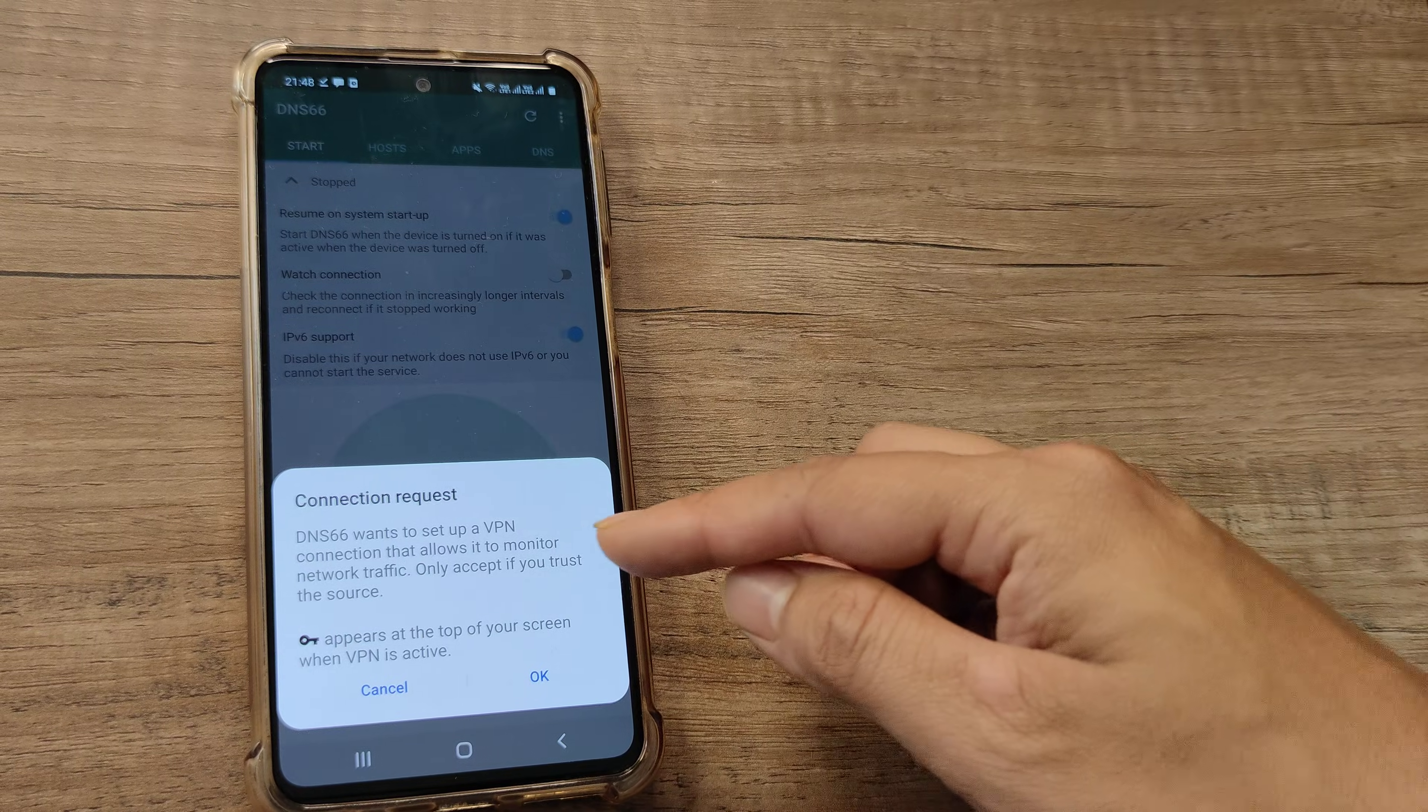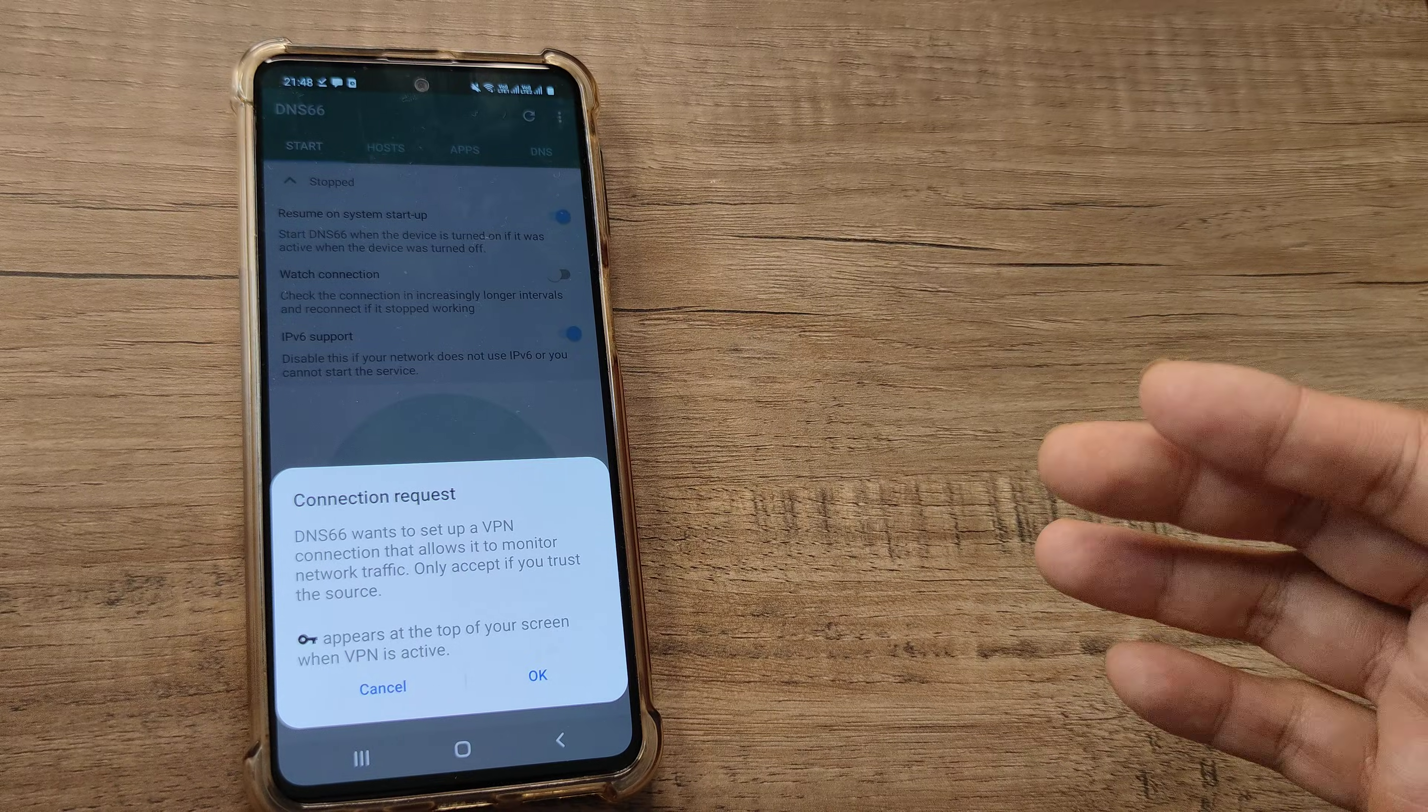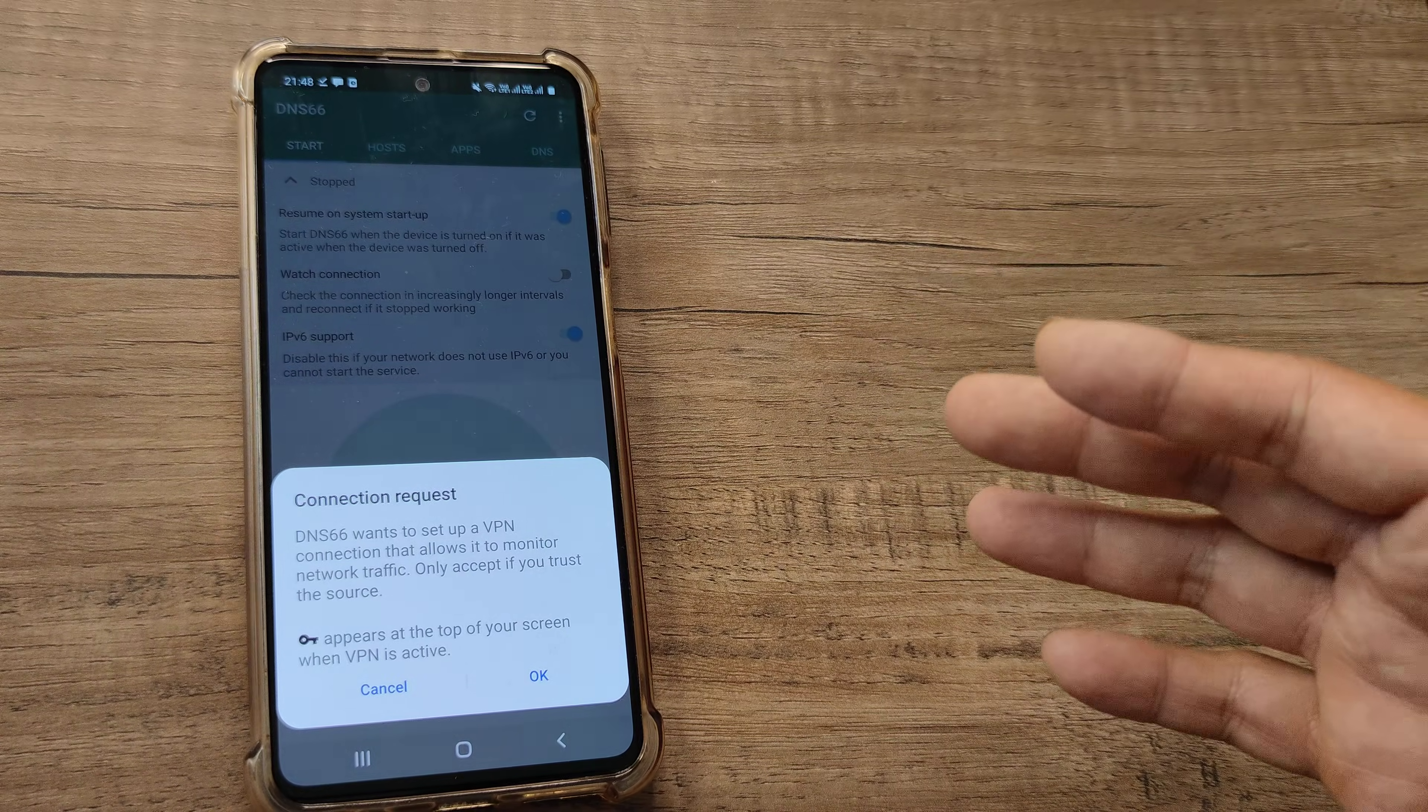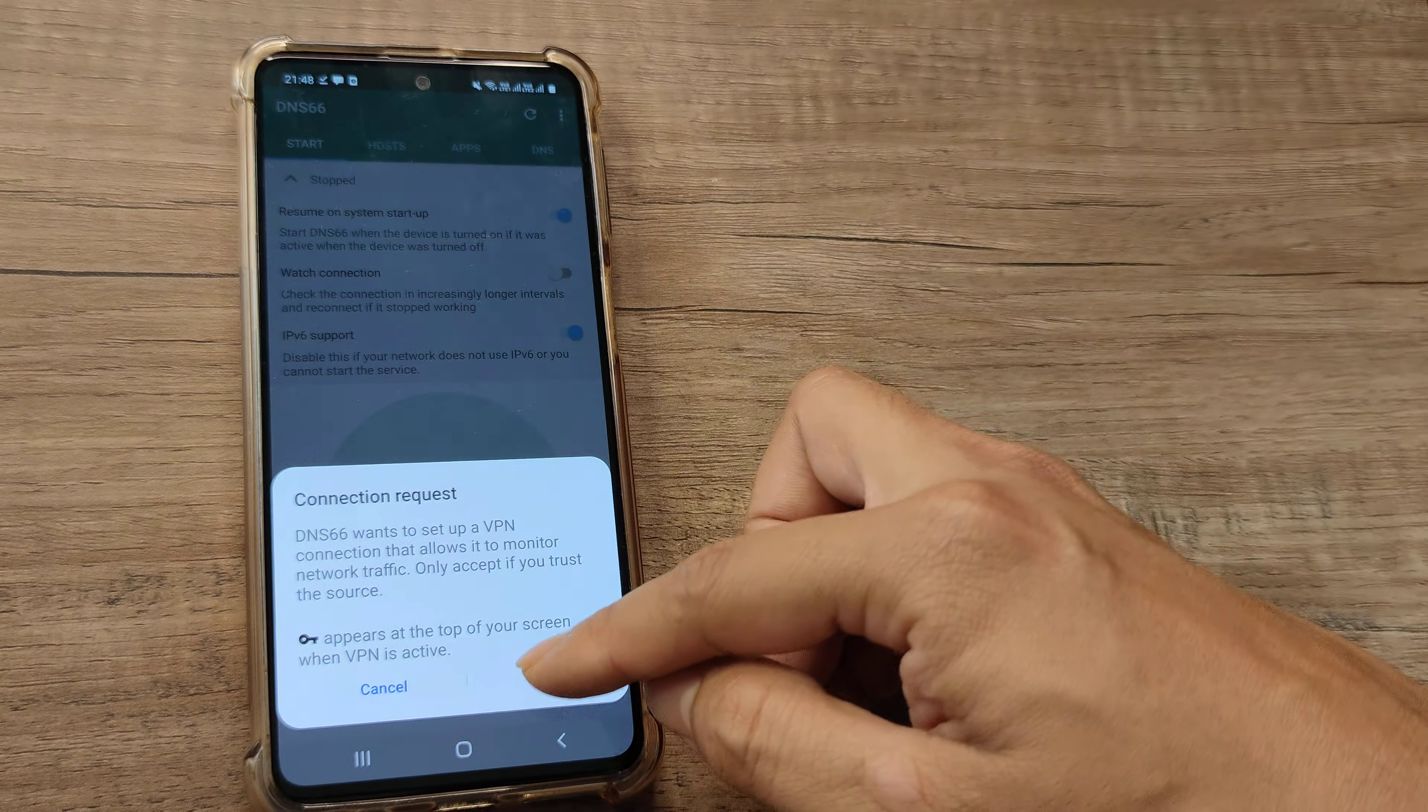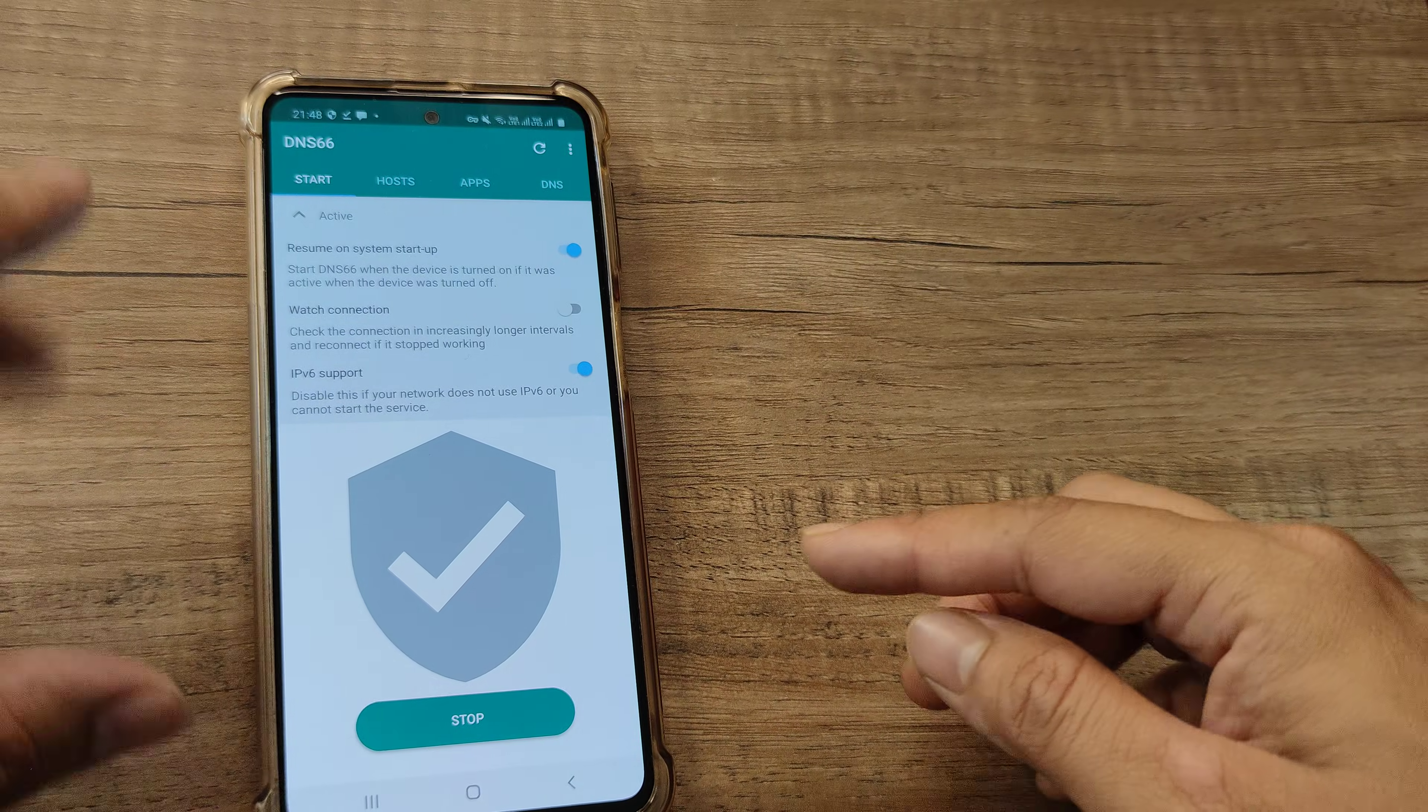Now it says that it wants to set up a VPN, virtual private network. Any connection being made to the internet or network will be through this virtual private network right now. You'll see that this key sign will appear at the top. Once we do this, you'll see that a key sign appears at the top.